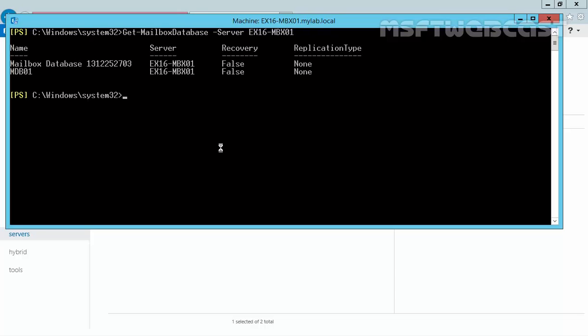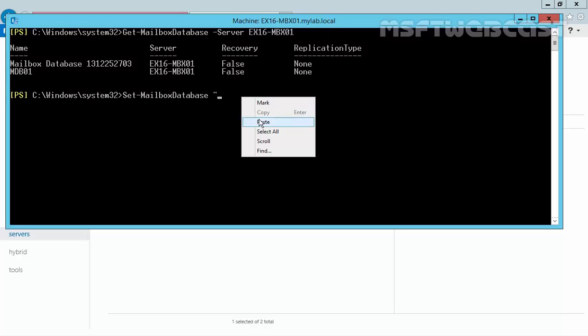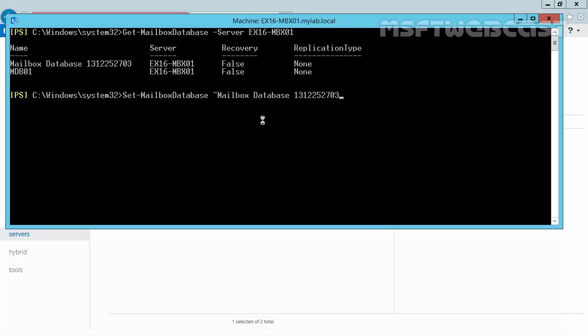This will give us the list of the mailbox databases on our server and as you can see we have two mailbox databases. Now, let's run the command set-mailbox database and specify the name of our mailbox database. Let's specify the double quote and paste the name. Then, we have to specify the new name which will be mdb02 and now let's hit enter.